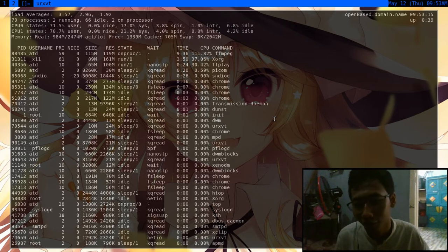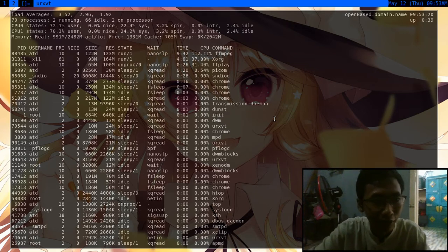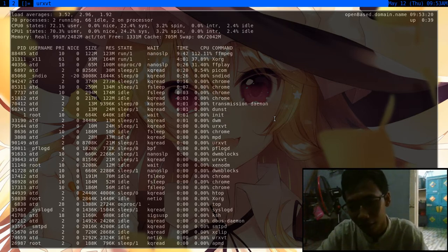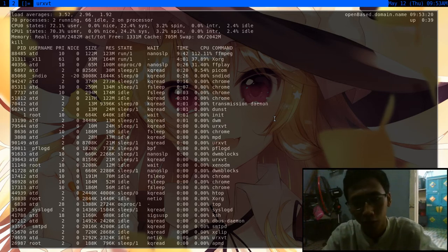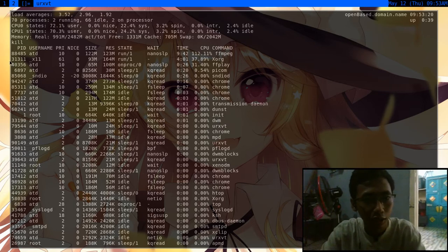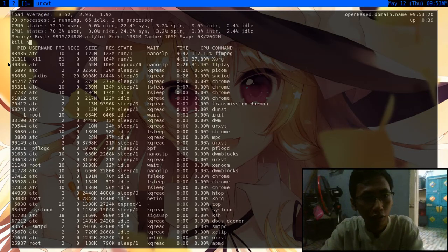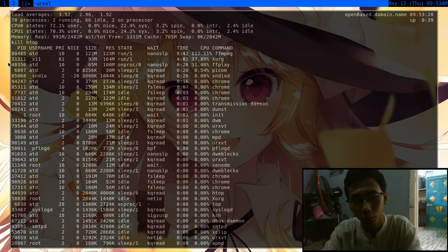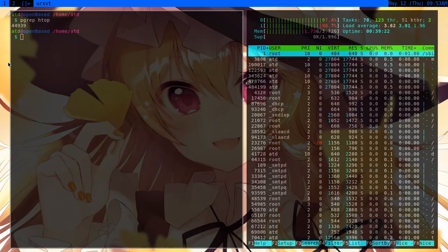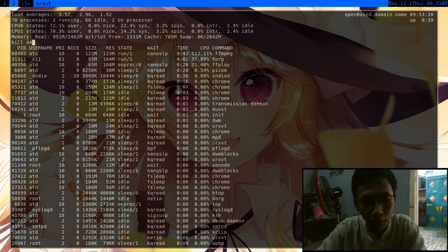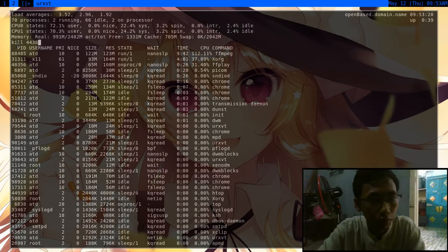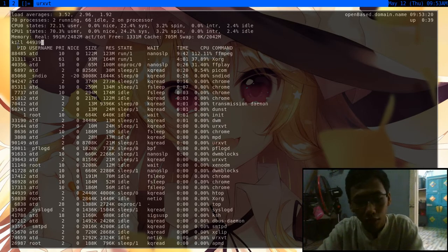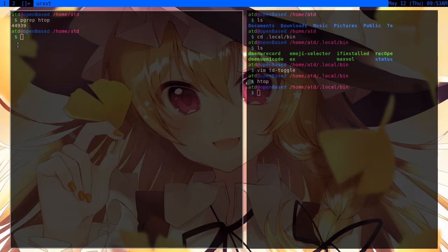If I press K here, it's going to put kill. If you see in this part, it's going to put kill. If you just put htop, it's not going to work, but if you put the PID here - 44939 - that's going to kill htop.